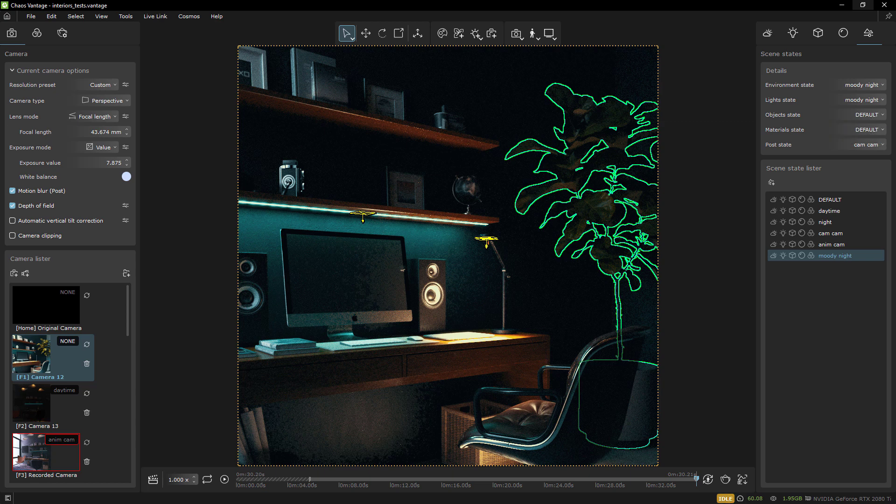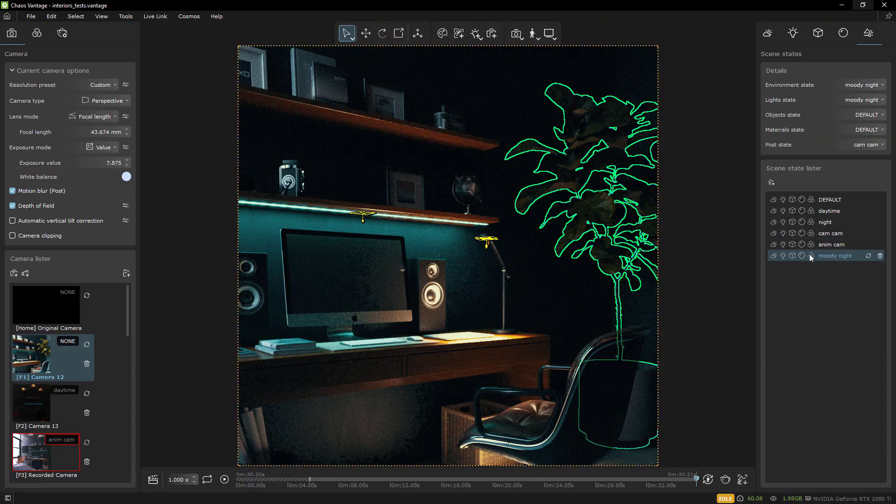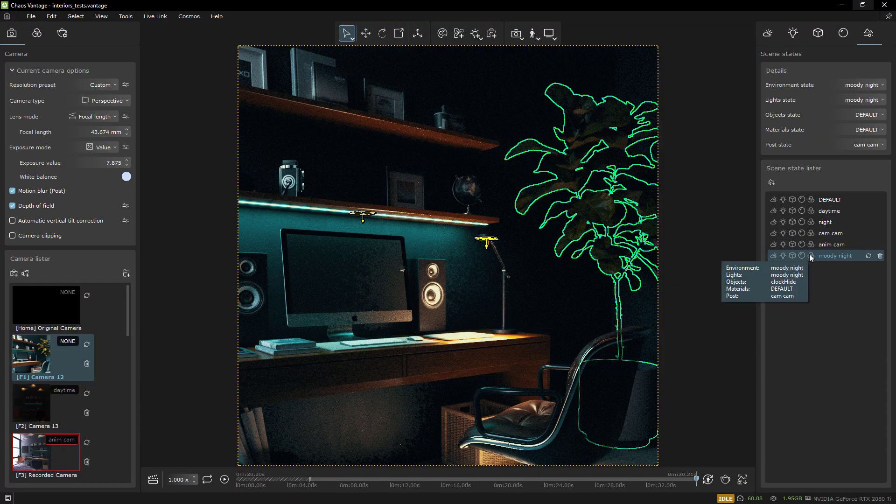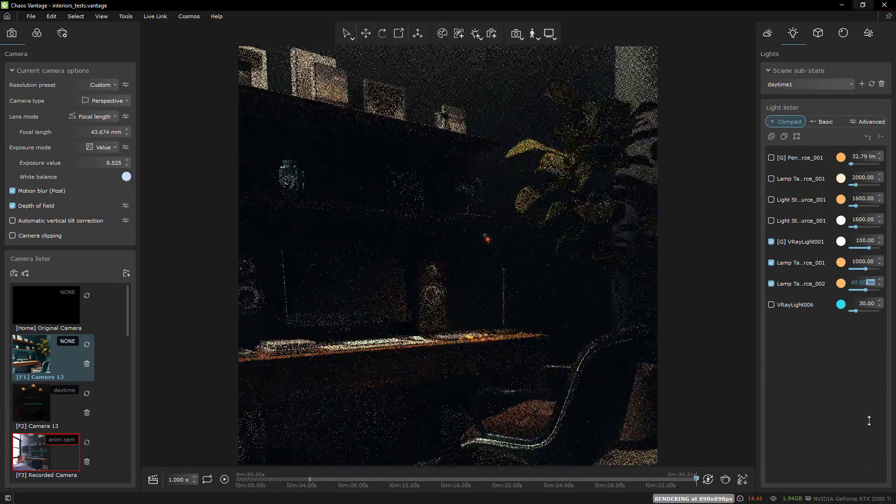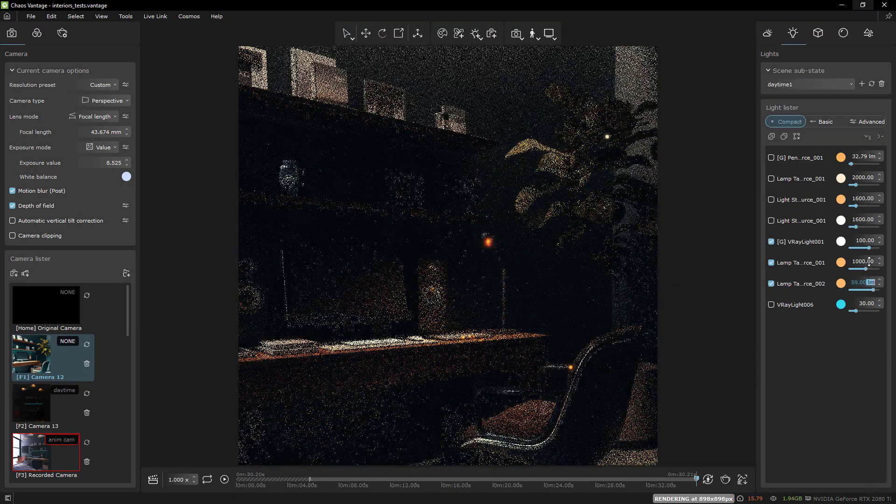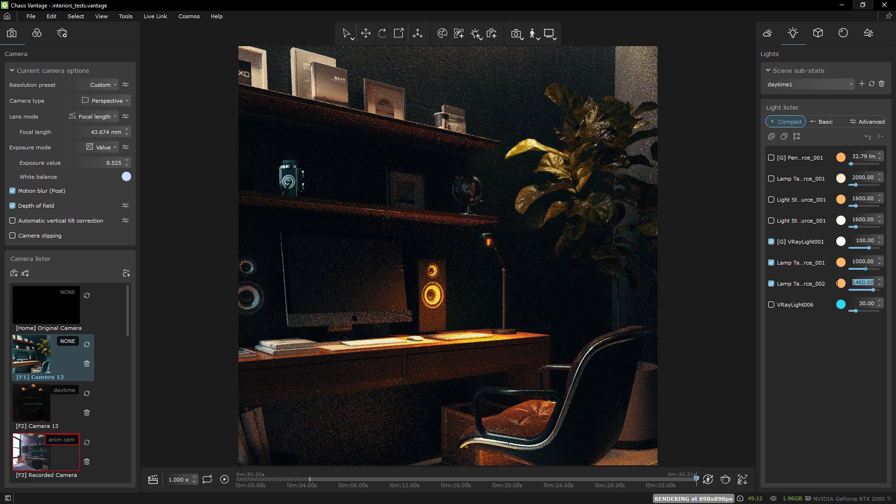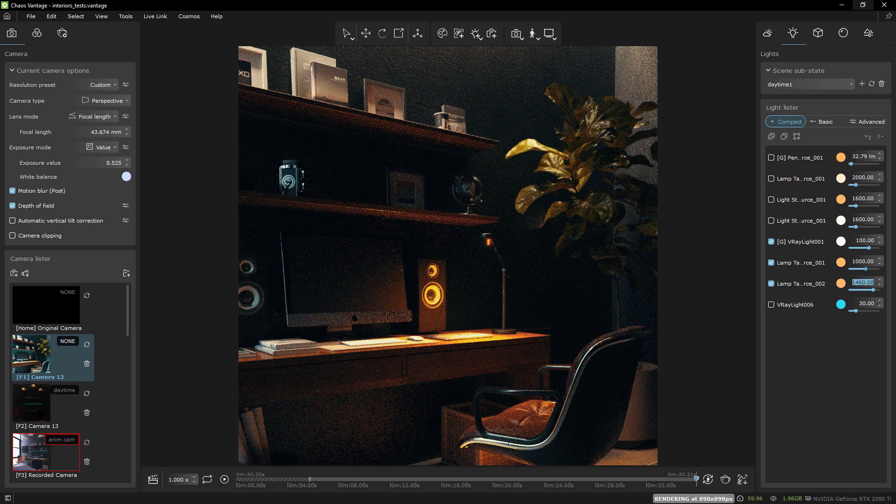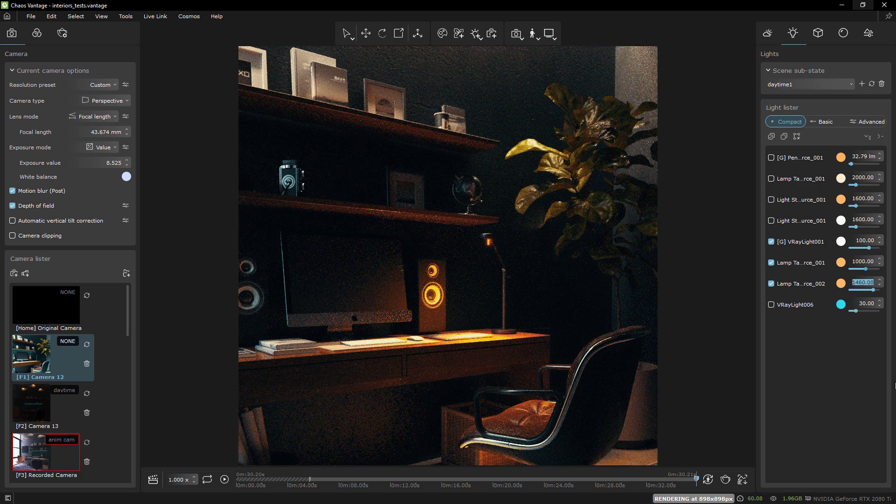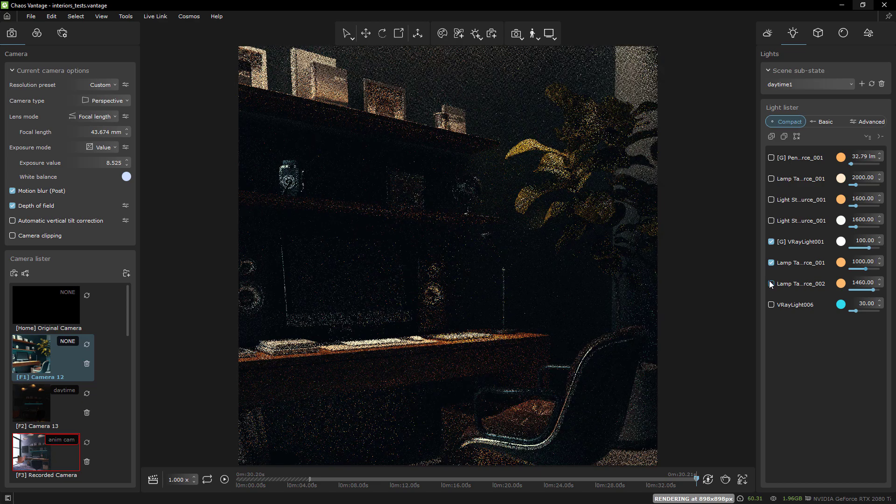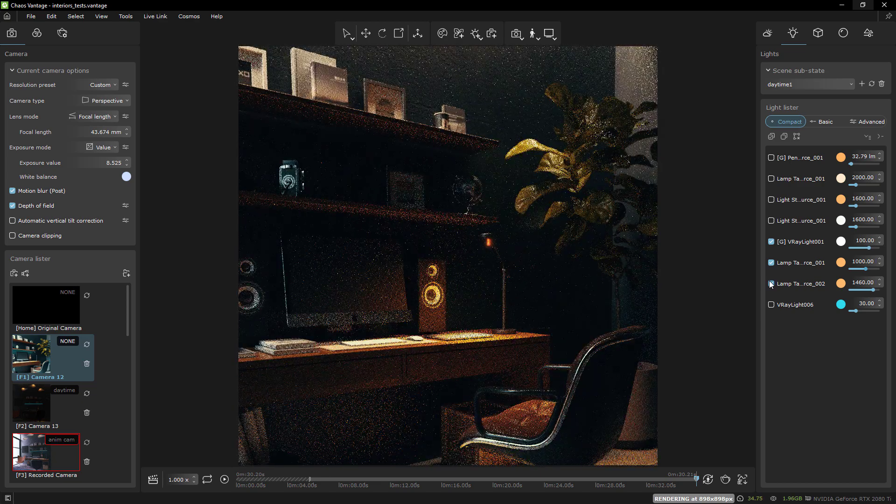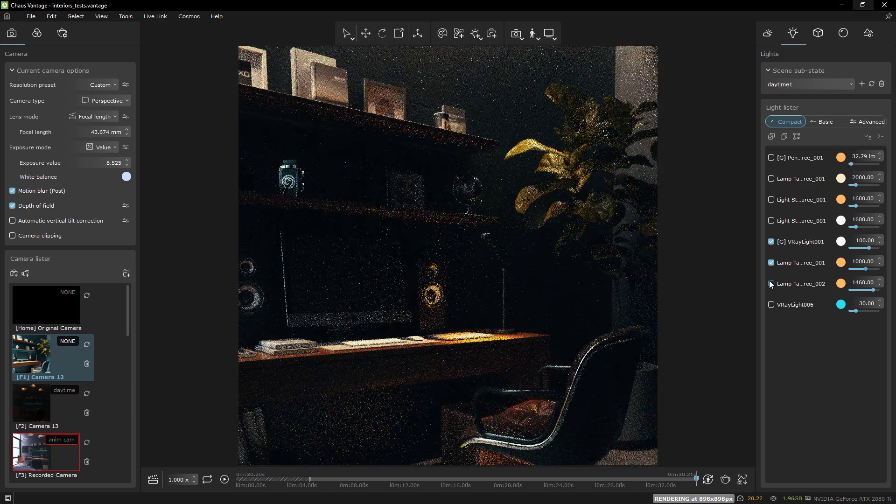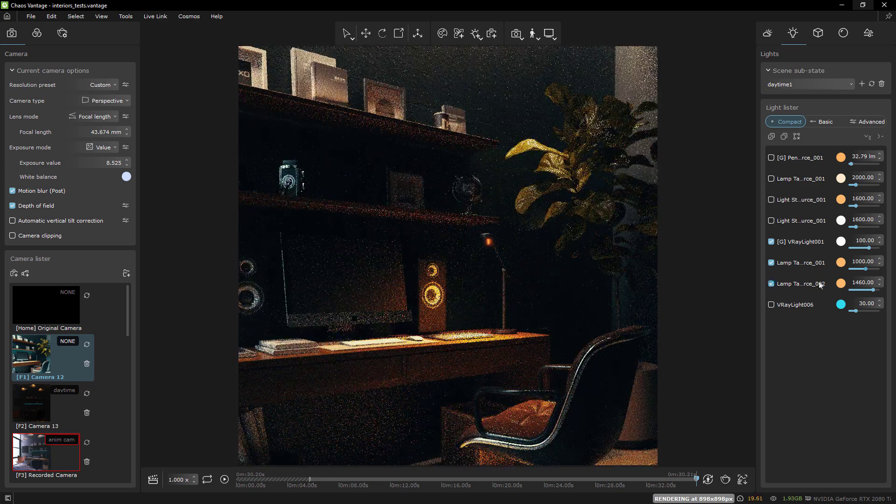You guys know that I love the light mix function of both V-Ray and Vantage. It is a great example of a tool that inspires creativity by intuitively allowing an artist to set the mood of an image in real time without technical settings getting in the way.